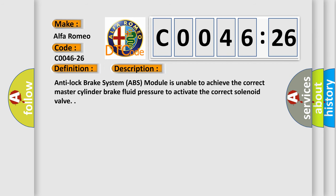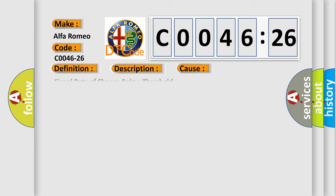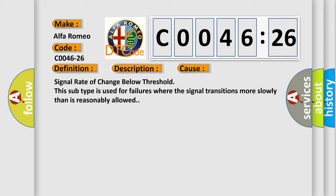The basic definition is Tandem Master Cylinder TMC Pressure Sensor Signal Rate of Change Below Threshold. And now this is a short description of this DTC code. Anti-lock brake system ABS module is unable to achieve the correct master cylinder brake fluid pressure to activate the correct solenoid valve.